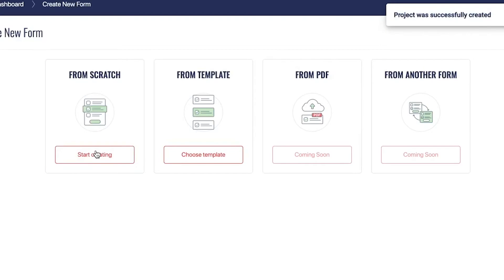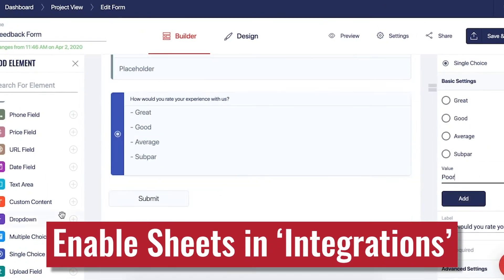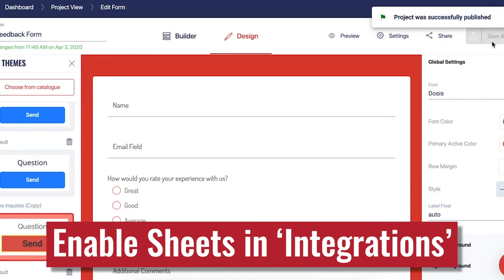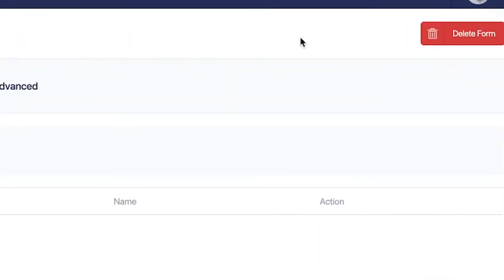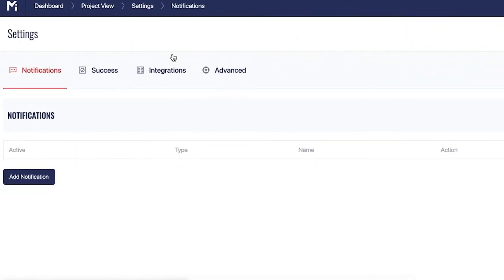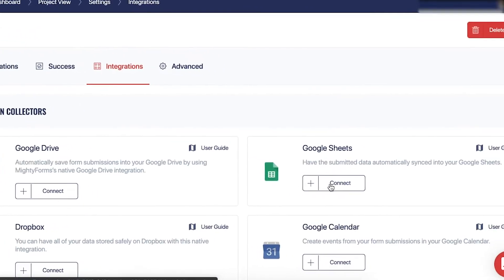For this video, we'll go ahead and create a new form. Once everything's done with the drag-and-drop builder, go to that form settings and select Integrations. At the top of the right column, you'll find the Google Sheets option.